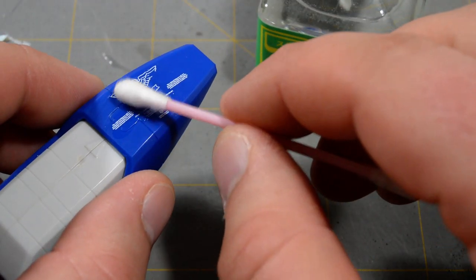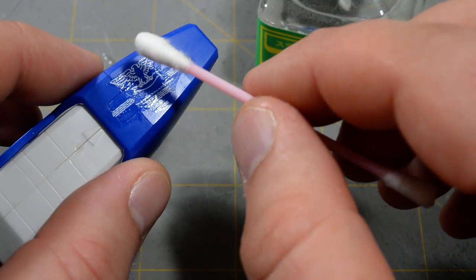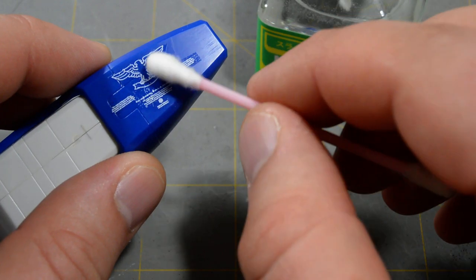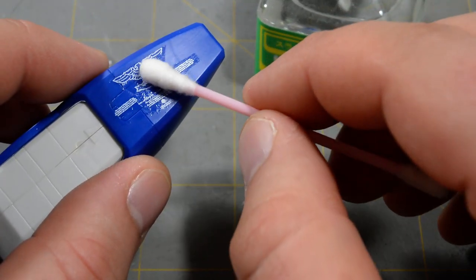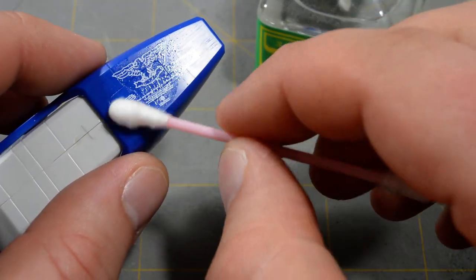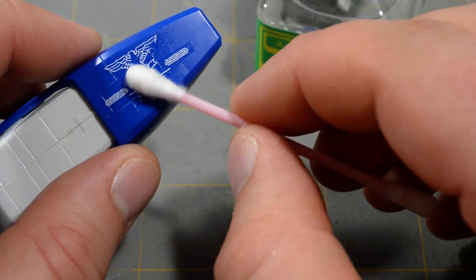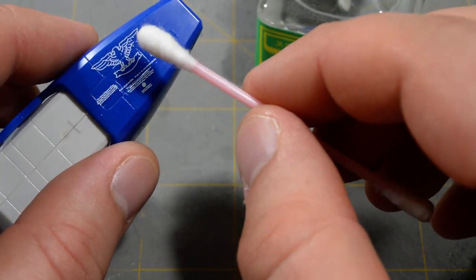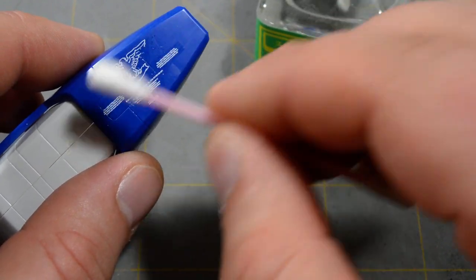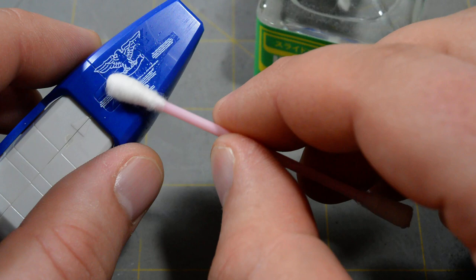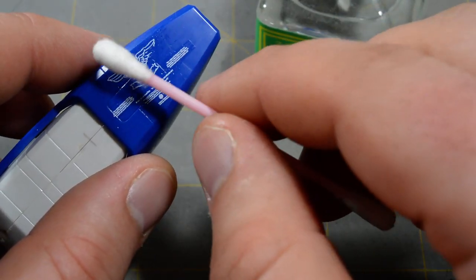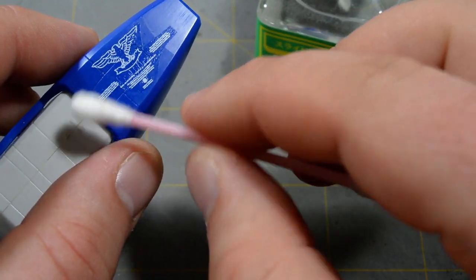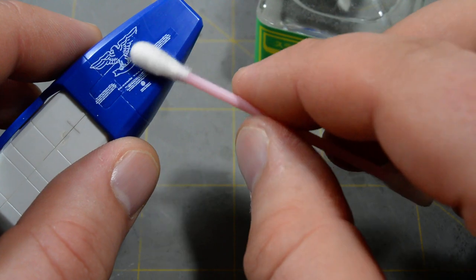I'm going to put some on there. Again, you don't need a whole lot. And you just let that sit for a few seconds. And then just start going over it. Now, this is where you'll really want to be careful. Because what this Mr. Mark Softer does is it softens the decal film. So that it can work down into those panel lines and stuff. But it makes the decal very delicate at the same time. You'll notice I'm not using a circular motion. I'm doing a rolling motion like this. Just a gentle roll across the decal.